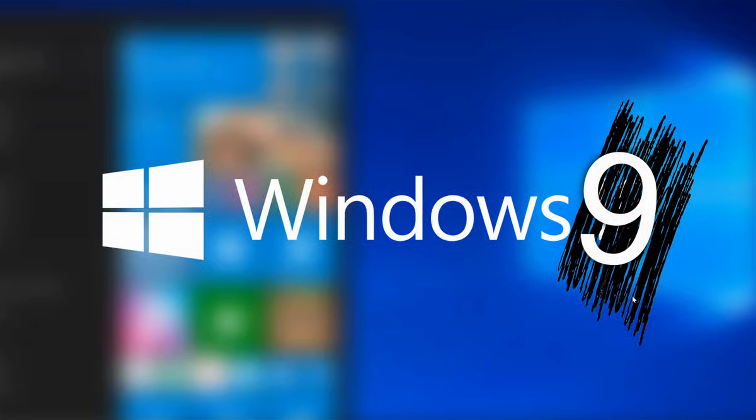So this is the unique reason. There is no marketing reason. There is no other type of reason that Windows 9 shouldn't exist. It was a natural number after 8.1, but it just wouldn't work out.